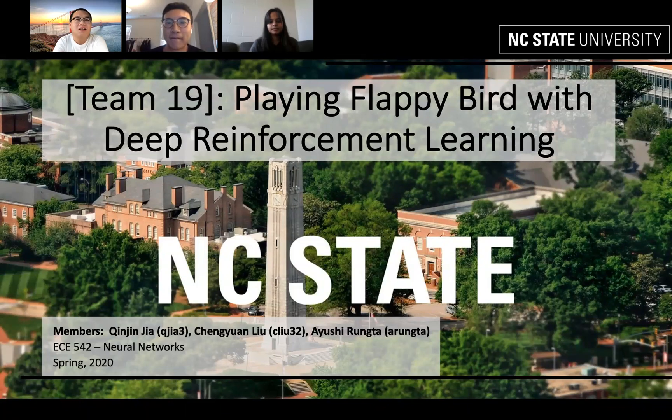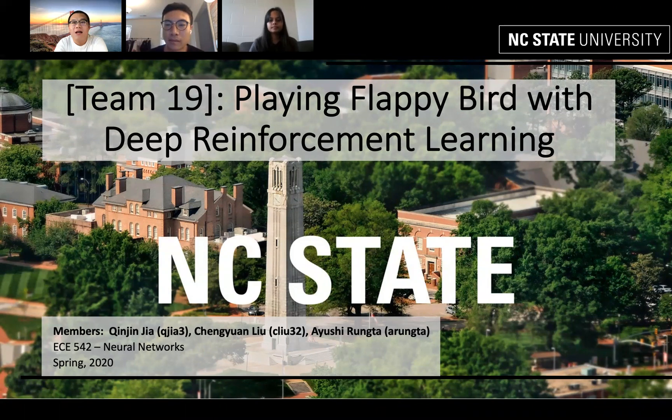Hello everyone. Today we want to present our final project: playing Flappy Bird with deep reinforcement learning.